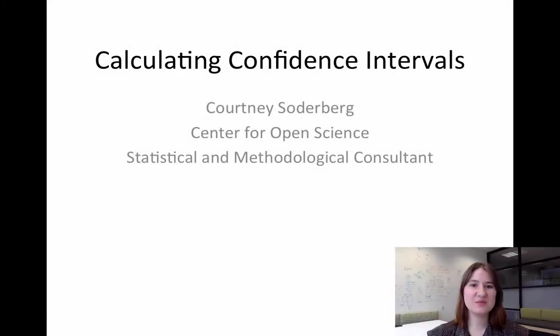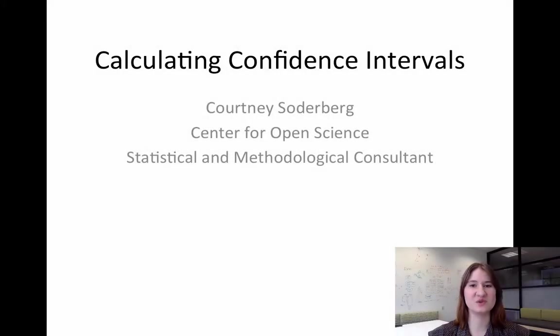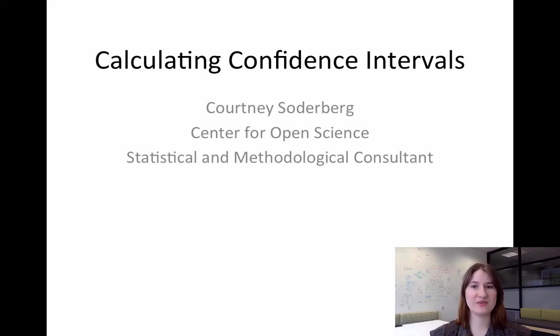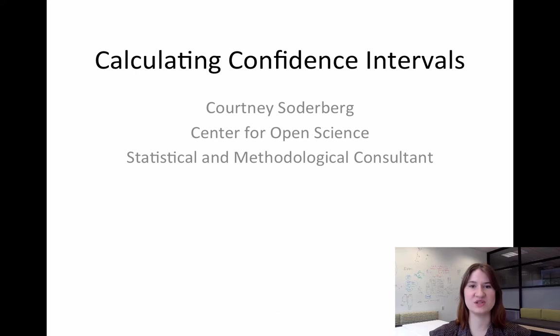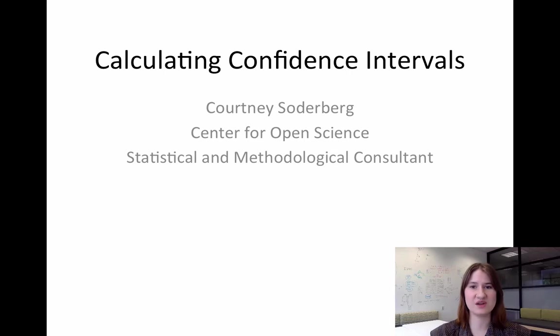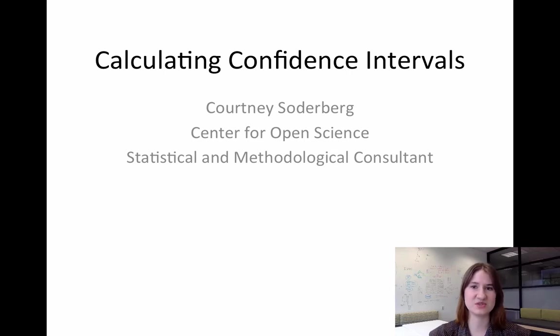Hi everyone. Today I'm going to be giving an introduction to calculating confidence intervals around effect sizes. More and more journals now are starting to require that authors include confidence intervals along with effect sizes and test statistics in their papers, and so learning to calculate these confidence intervals is becoming a necessity for many researchers.